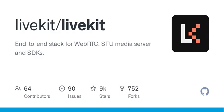Get started: start LiveKit in development mode, generate access tokens using LiveKit's CLI, test with an example app using the React SDK, and simulate a test publisher with LiveKit's CLI.